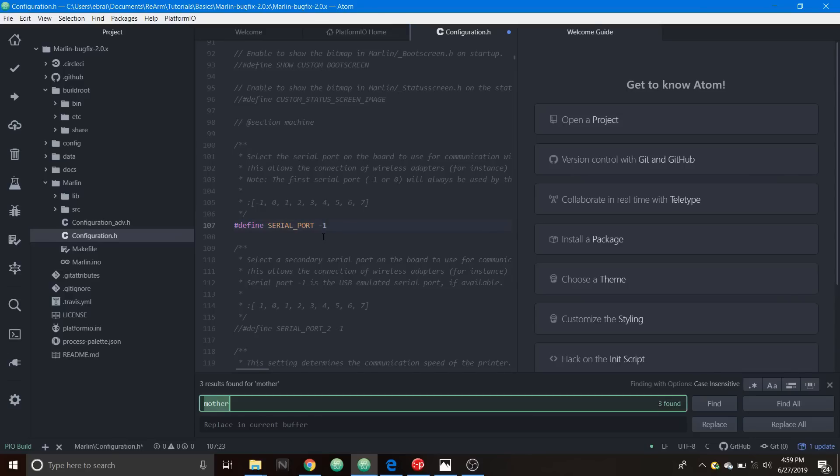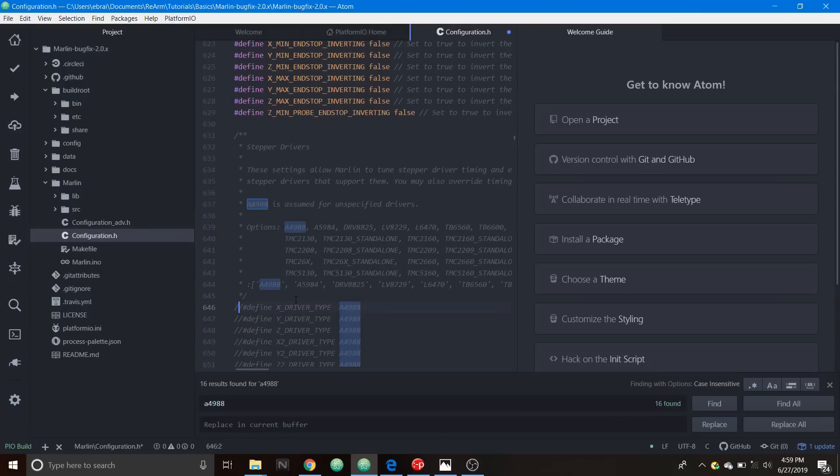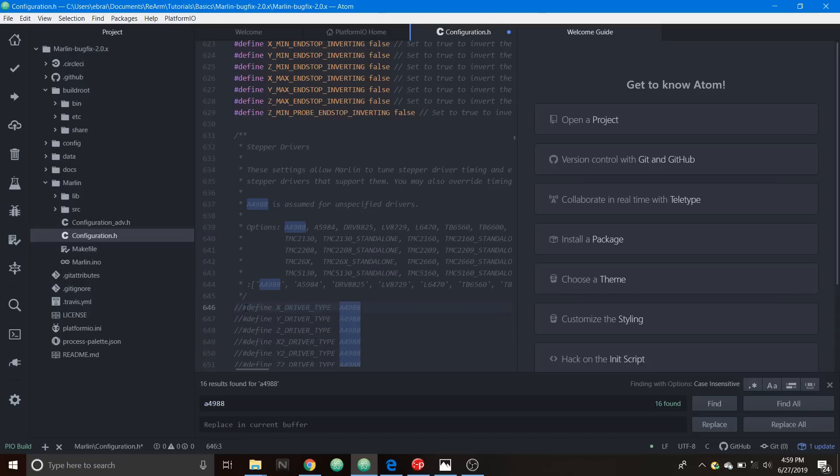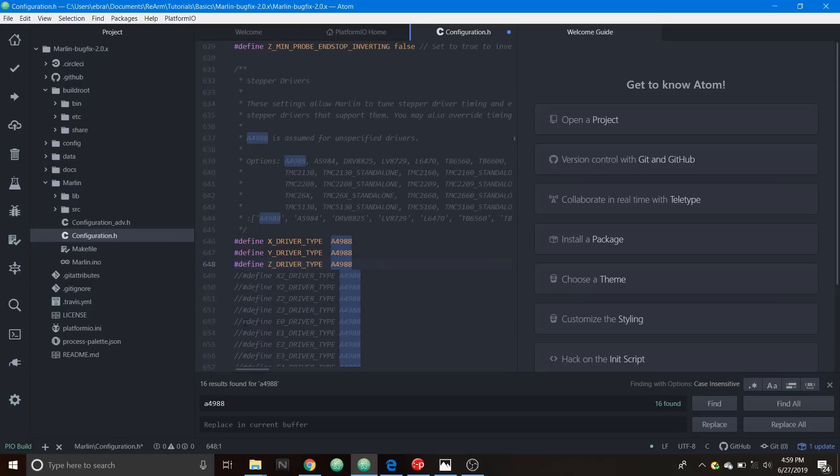Then we have to do a search on A4988 and we need to enable our steppers. As you can see right here there's a bunch of steppers so we're going to remove the comment for X driver, for the Y driver, for the Z driver, and for E0 or your first extruder.